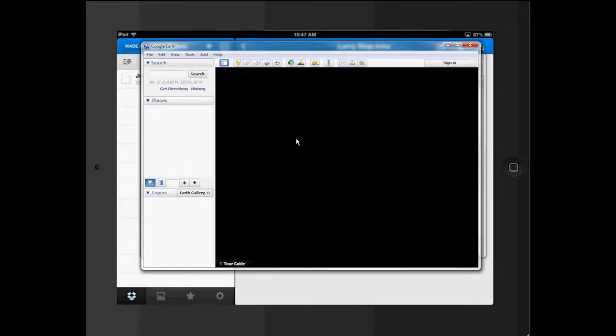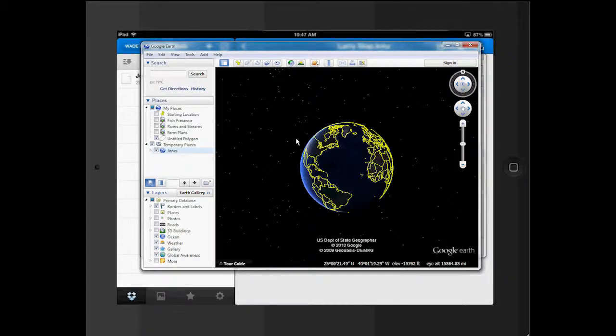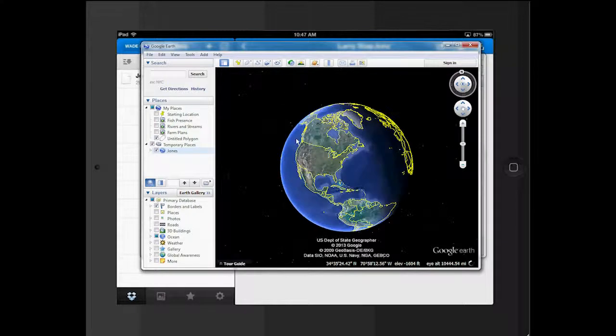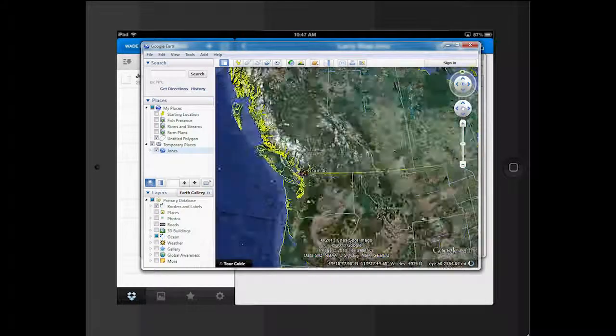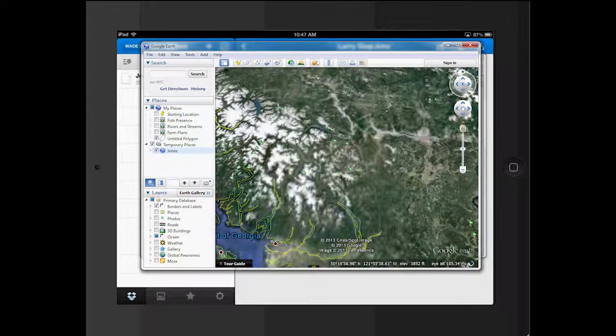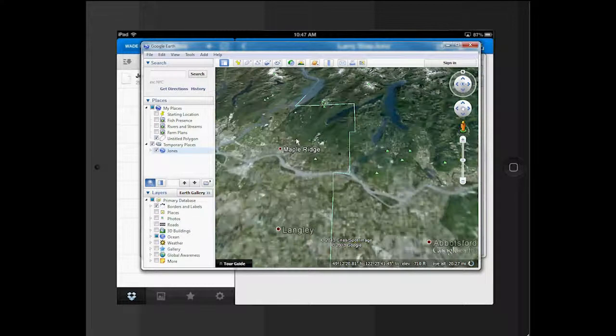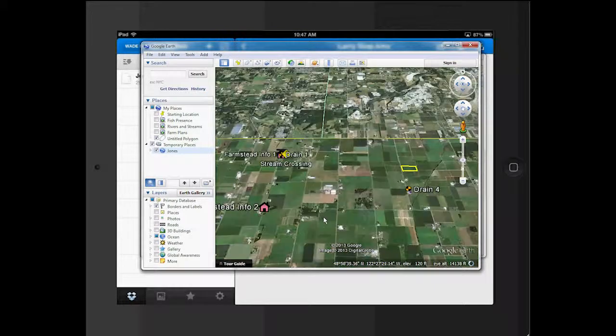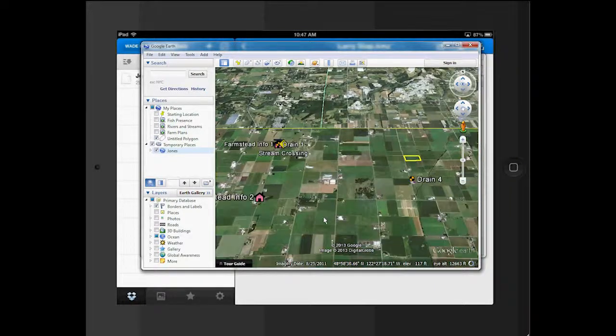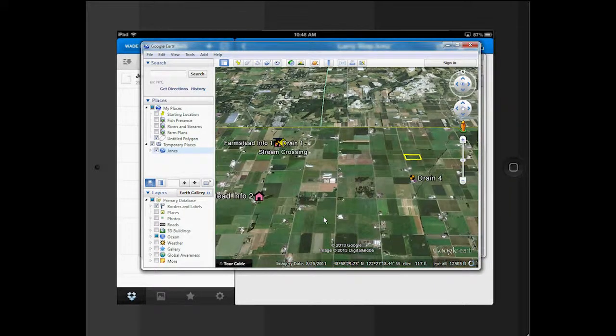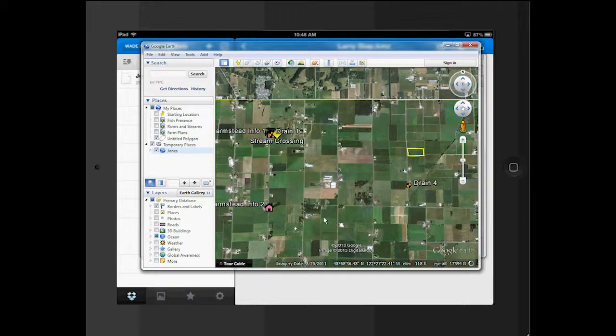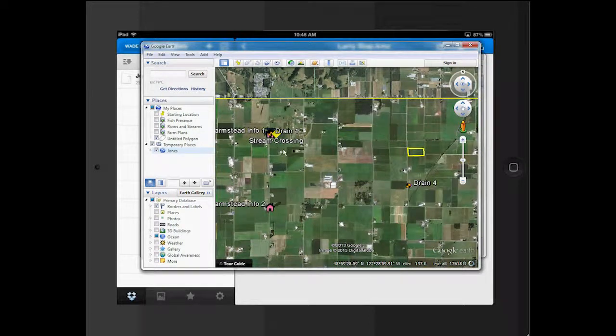I can open this directly into Google Earth. Now you can take this KMZ and put it anywhere you want to. And in five, ten years, you'll be able to open it and actually look at it. And nothing has changed. And you can send this to someone and they can open it in ArcGIS Pro as well.